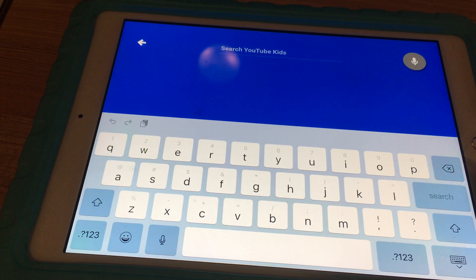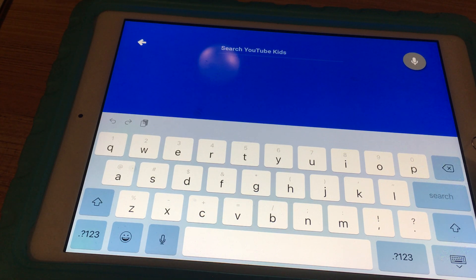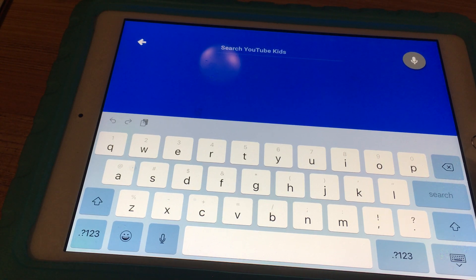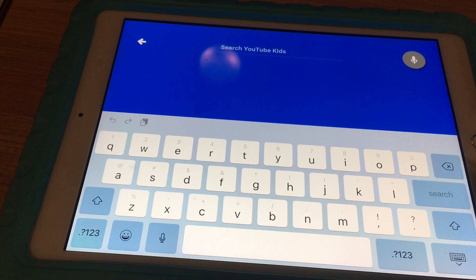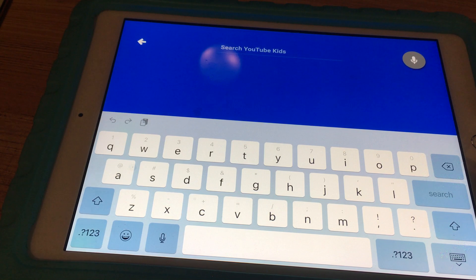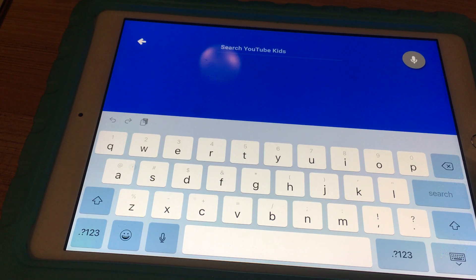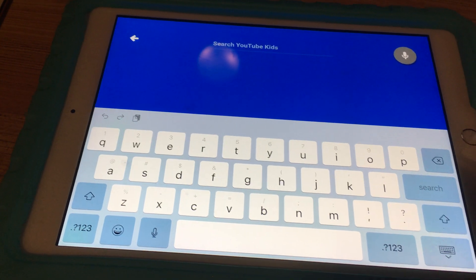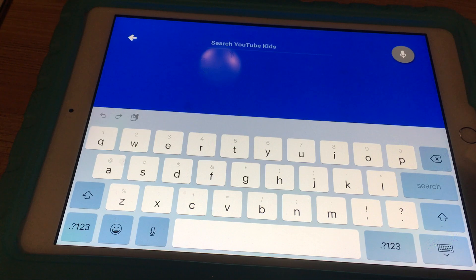That's it — that's how you disable the search feature on YouTube Kids. For younger kids it's probably better and recommended to turn off the search feature. What you'll want to do first is subscribe to channels with content that you approve for your kids, find those channels and subscribe, and then disable the search feature so your kids only see the content you want them to watch.